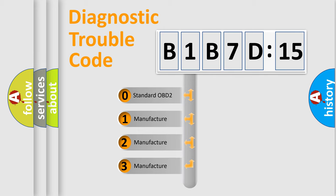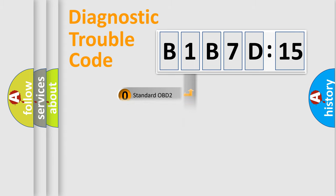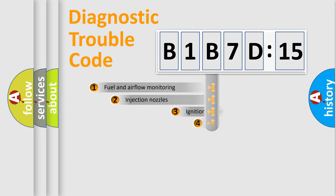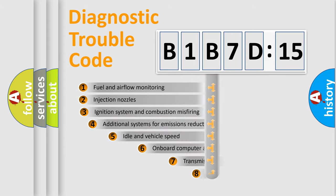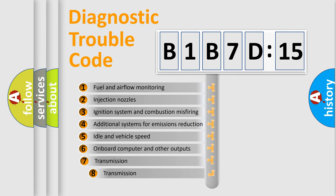If the second character is expressed as zero, it is a standardized error. In the case of numbers 1, 2, 3, it is a more proprietary expression of the car-specific error.